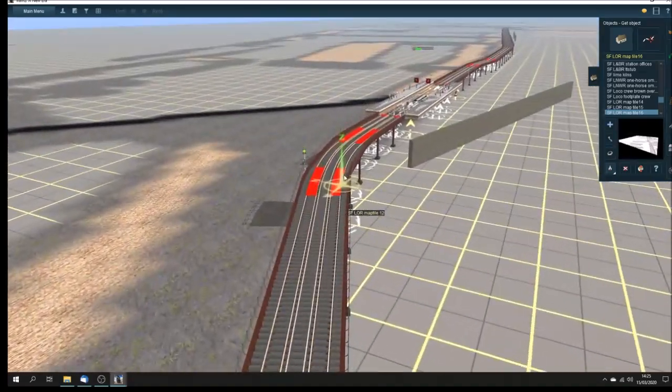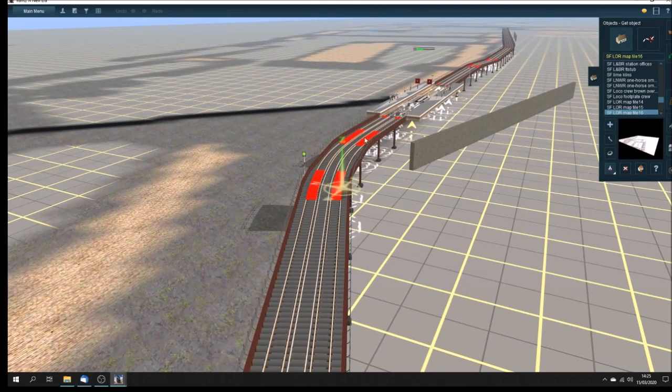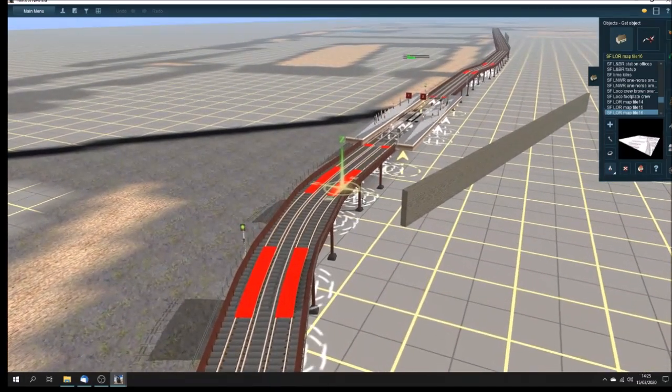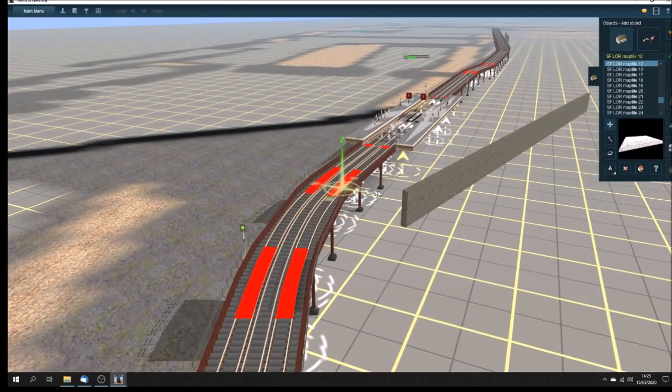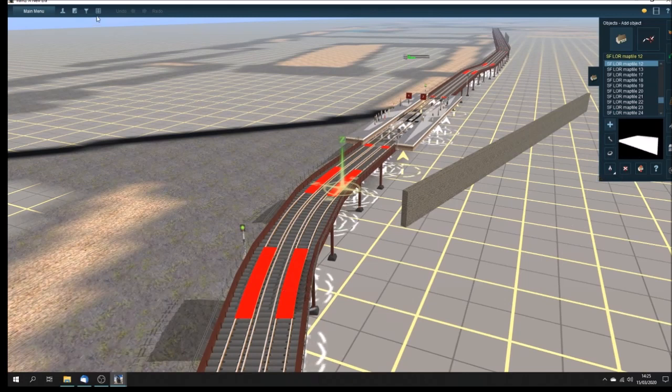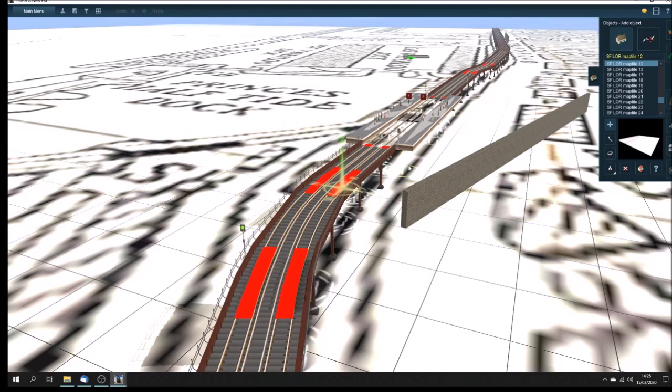Well, maybe we do need them. Although it says map tile there, it's not. Let's get a bit closer. The reason why it's coming up as a map tile is if I put it on wireframe, there's the map underneath which we've used.